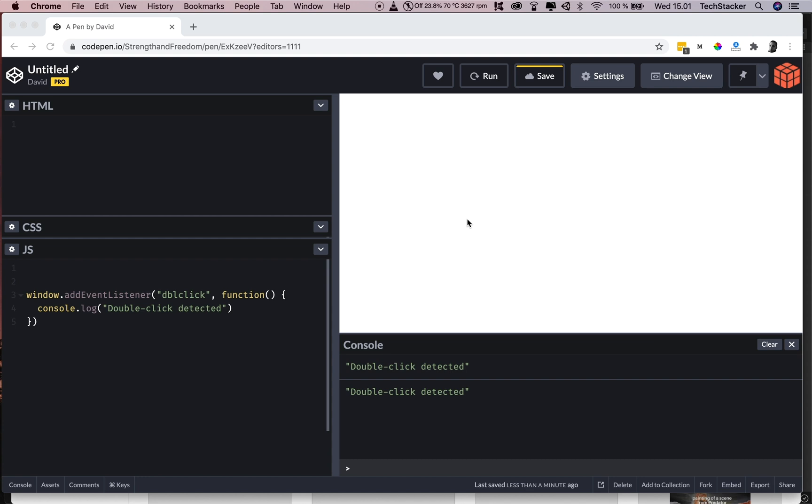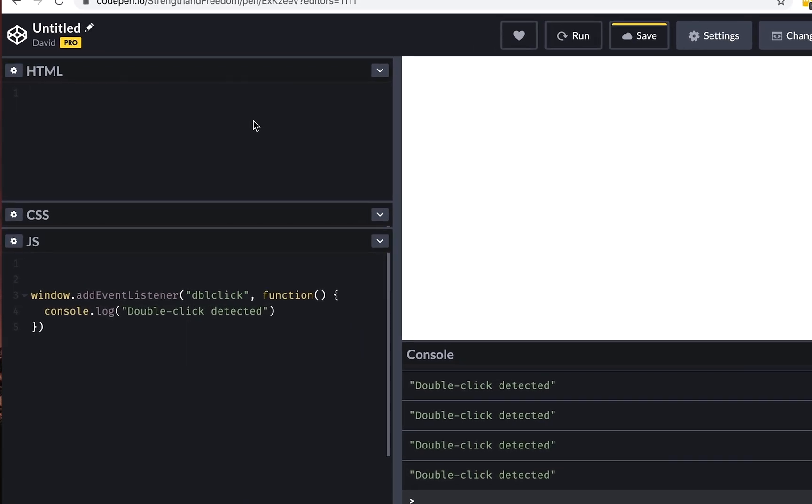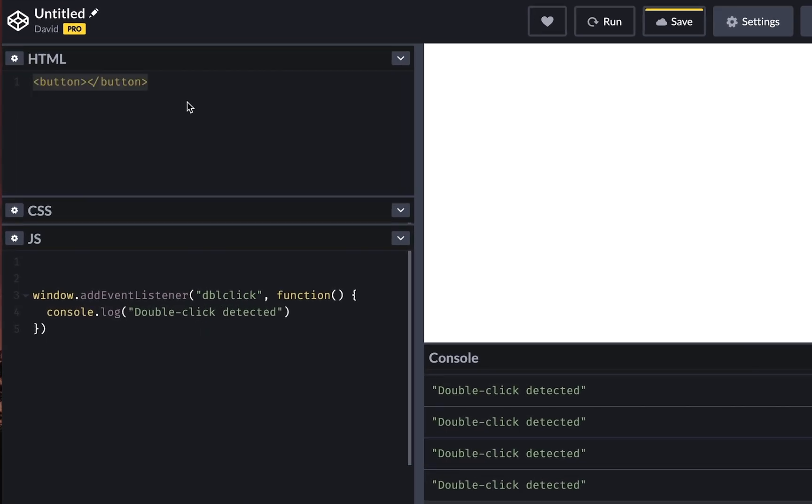But what if you want to detect double clicks on a specific element and not the entire document? Well, you can create, for example, a button and give it an ID of button and some text.